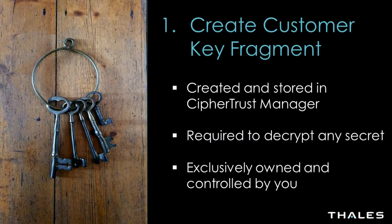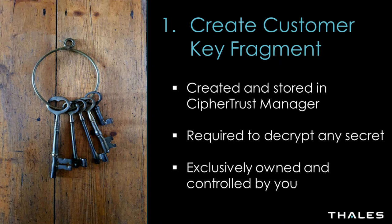Our first step is to create an encryption key that is protected with the customer fragment stored locally in the CypherTrust Manager. This customer fragment ensures that only you have access to your secrets, regardless of where they may be stored.